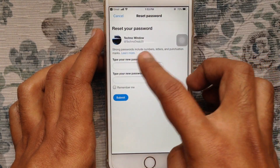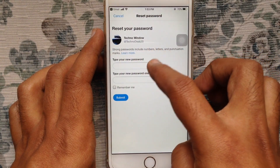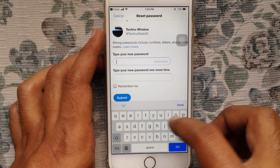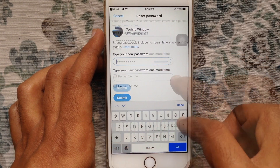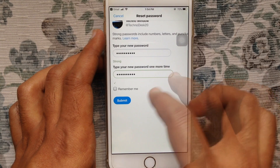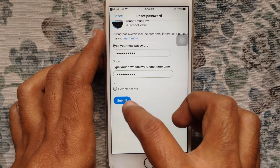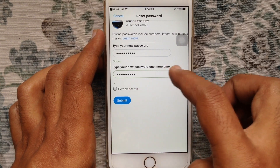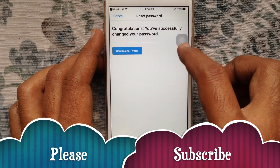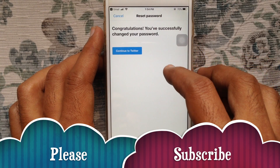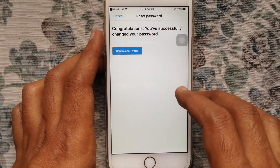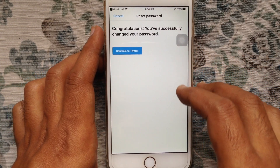Go to your email and tap on the Reset Password button. Type a new password for your Twitter account, then type the same password one more time. Tap on Submit. That's it — password reset. Tap on Continue to Twitter.